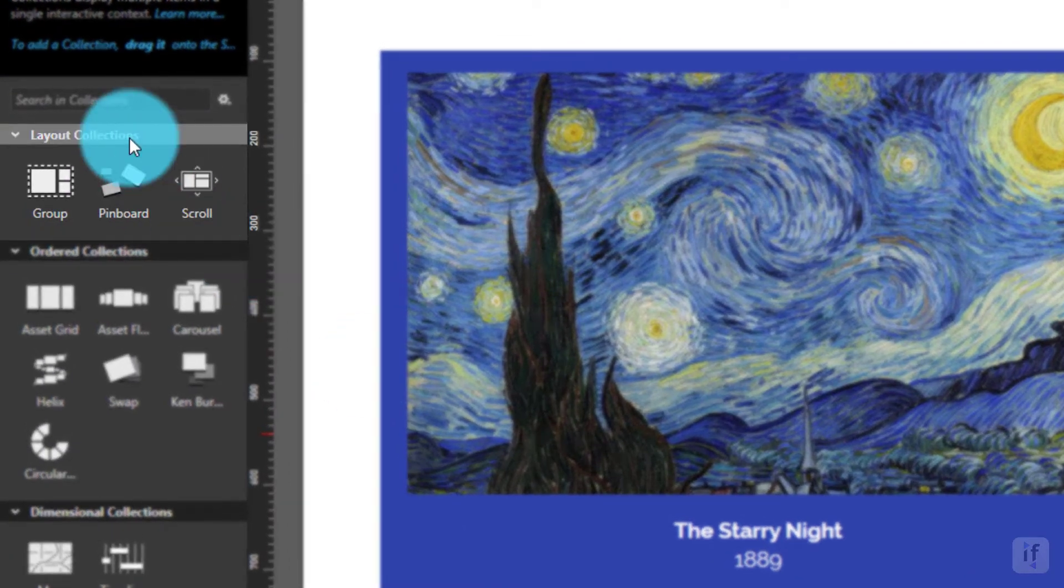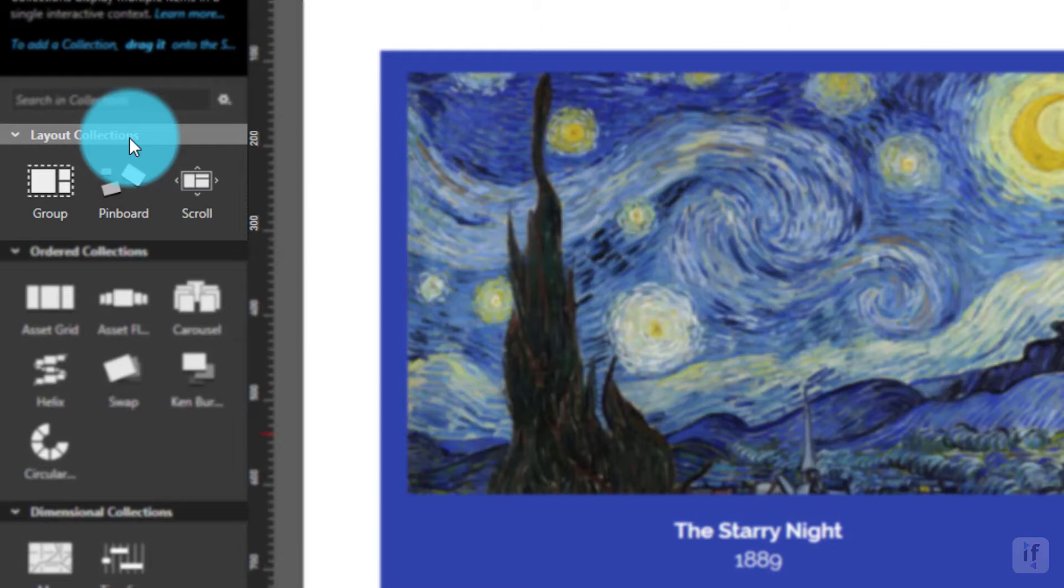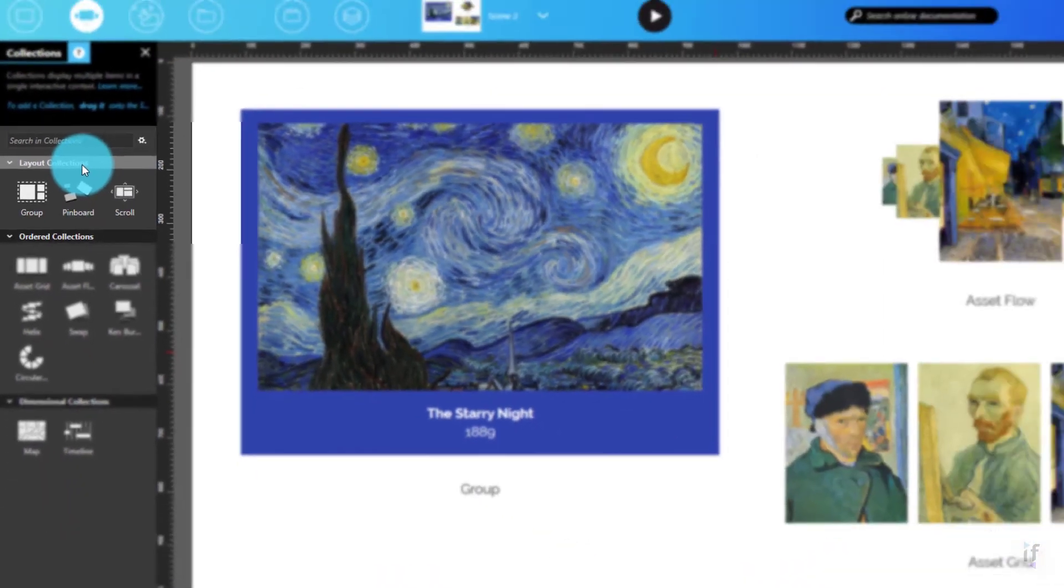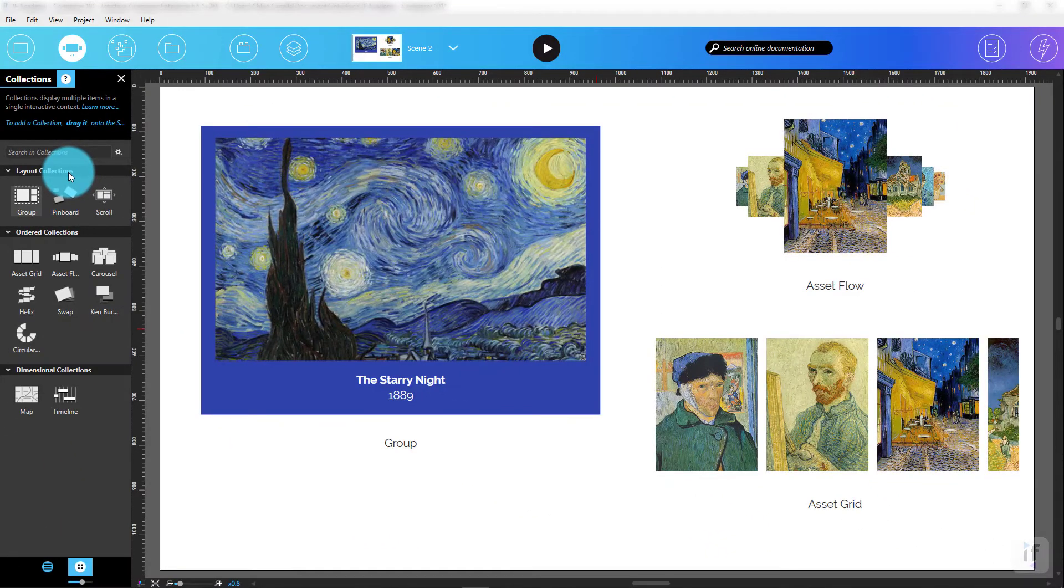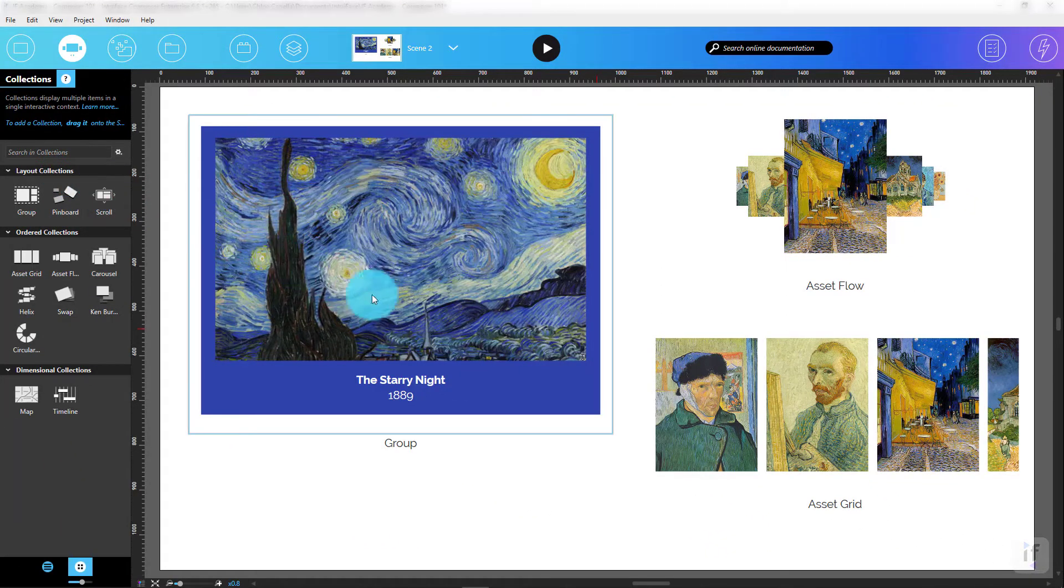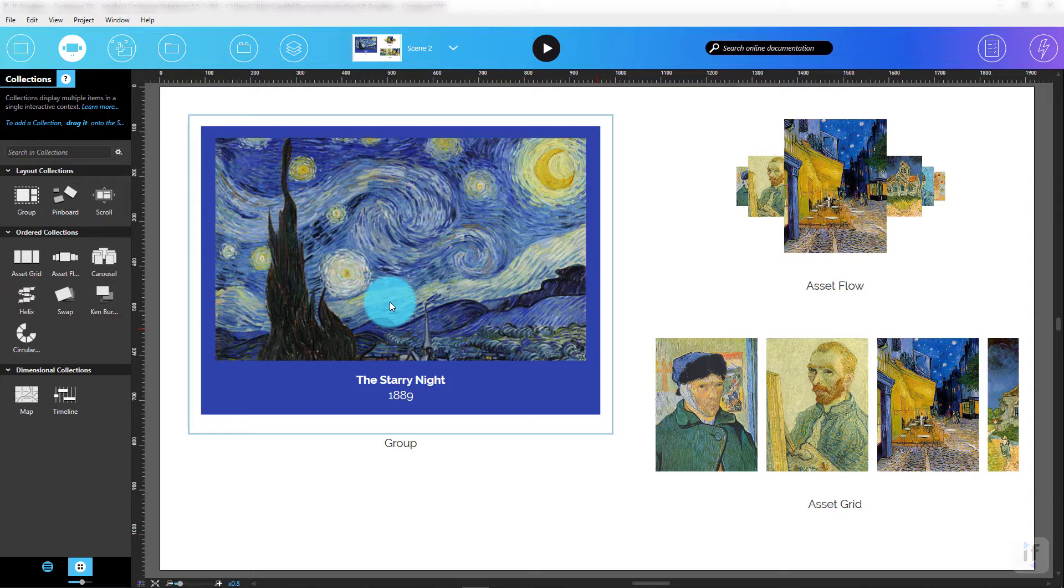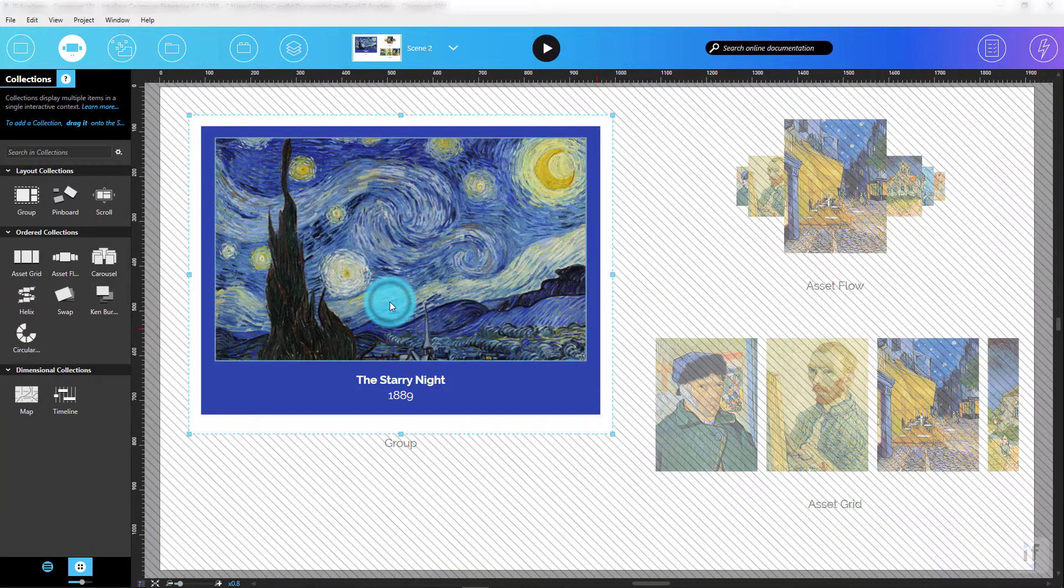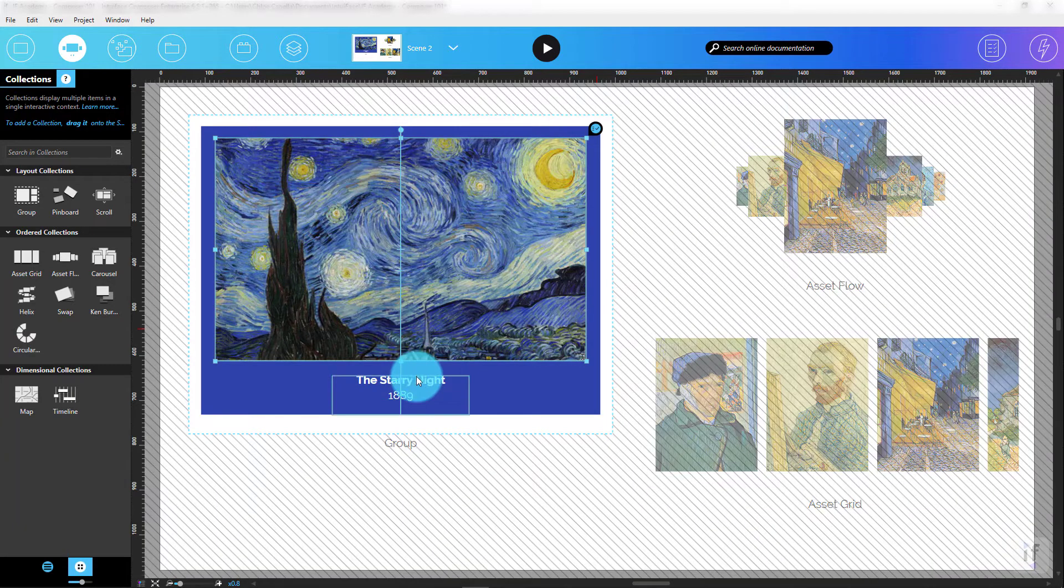Layout collections. These give you the freedom to place Assets and other collections in any spatial organization you choose. The most basic collection is the group collection, which lets you group items together. This is particularly helpful when you want to aggregate Assets into a logical or functional superset.